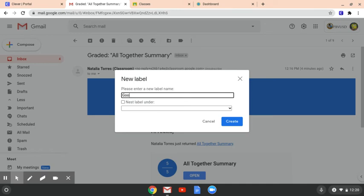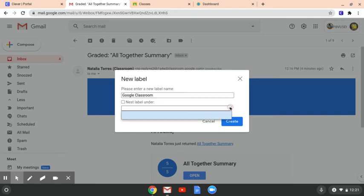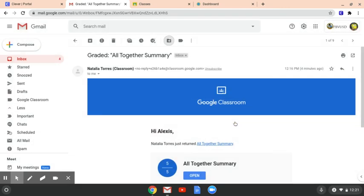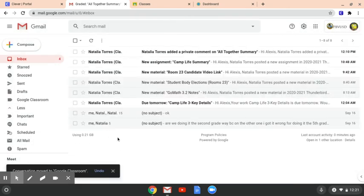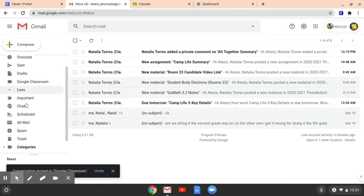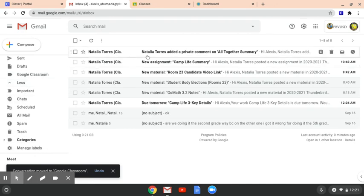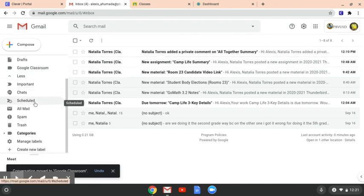It has another thing here that says nest under label. This is if you want to label it under stuff, but obviously you don't have anything, so you can just go ahead and click create. Then it's automatically going to put that folder over here and it moved that one over here.